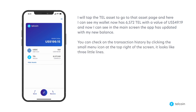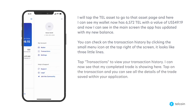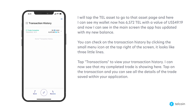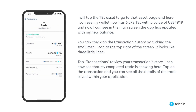You can check on the transaction history by clicking the small menu icon at the top right of the screen — it looks like three little lines. Tap transactions to view your transaction history. I can now see that my completed trade is showing here. Tap on the transaction and you can see all of the details of the trade saved within your application.